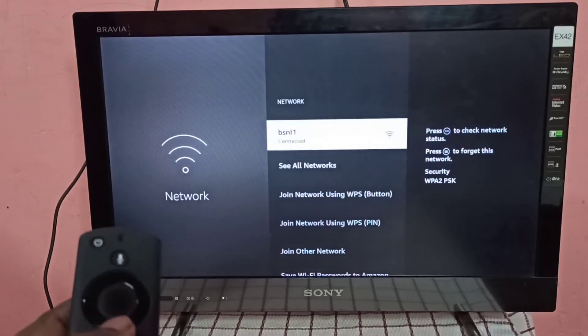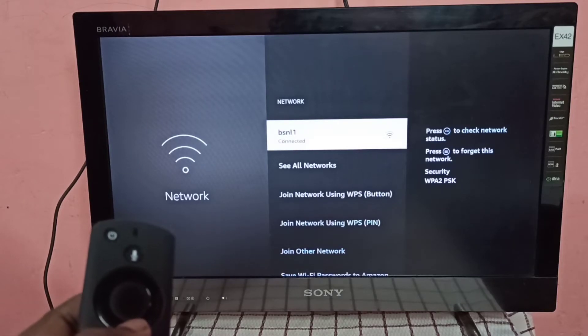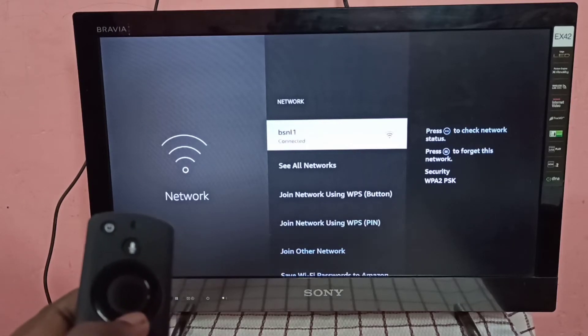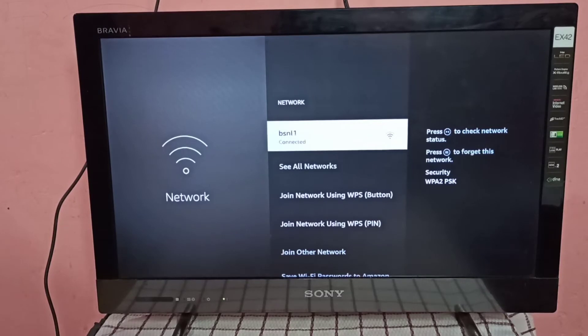You can see this Fire TV Stick is connected to WiFi network named BSNL1. So BSNL1 is the name of the WiFi network.